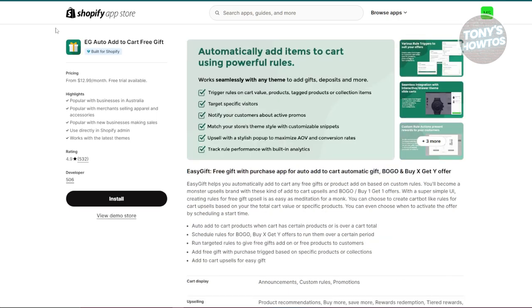The next app is Auto Add to Cart. When a customer adds a product to their cart, the app automatically includes an additional item, often for free or at a discount. This increases the likelihood that the customer will complete the purchase. By offering a free or discounted item, you reduce cart abandonment and boost sales.